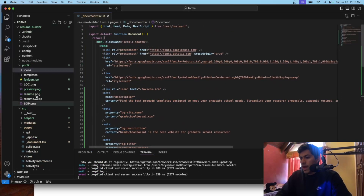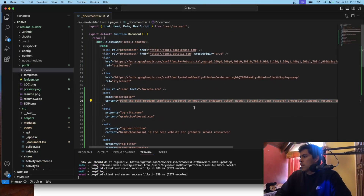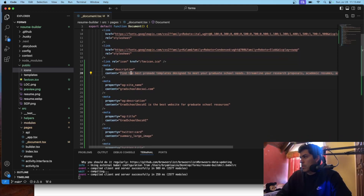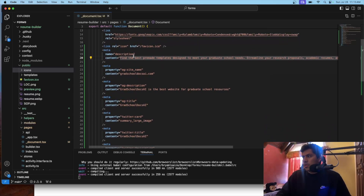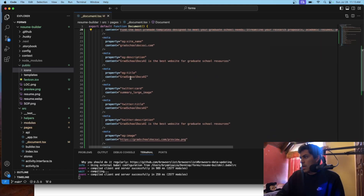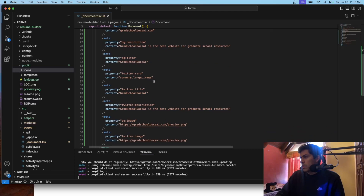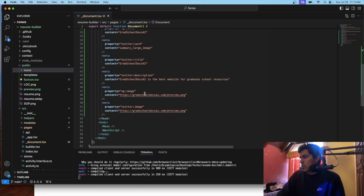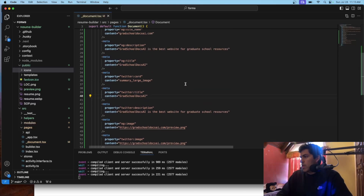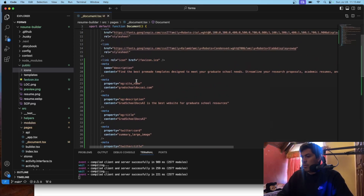So we have added quite a few lines here. The first one was for the favicon icon. The next one is for the description. Then the site name, the description of the site, the title, the Twitter card summary, the Twitter title, the Twitter description, the OG image, and the Twitter image — that's the image that's going to show. All of them are metadata tags.